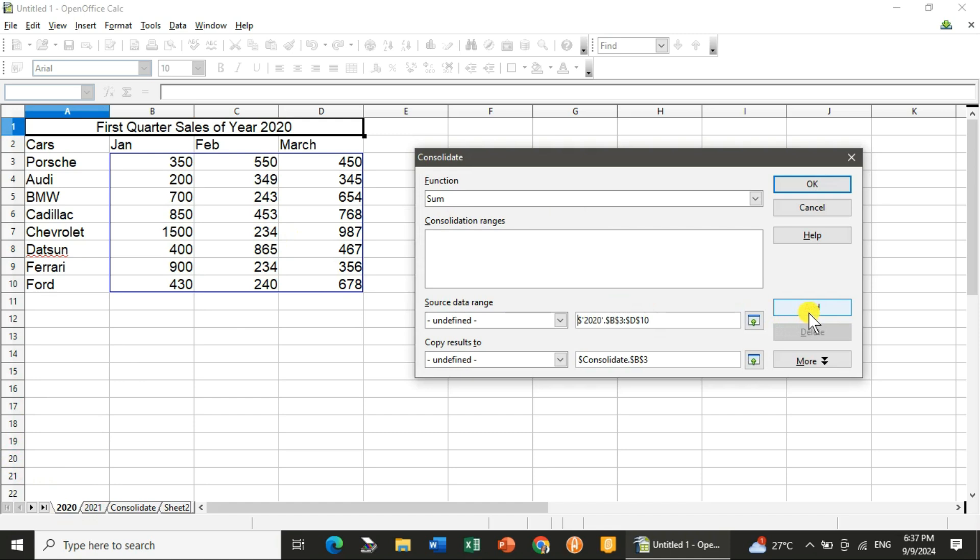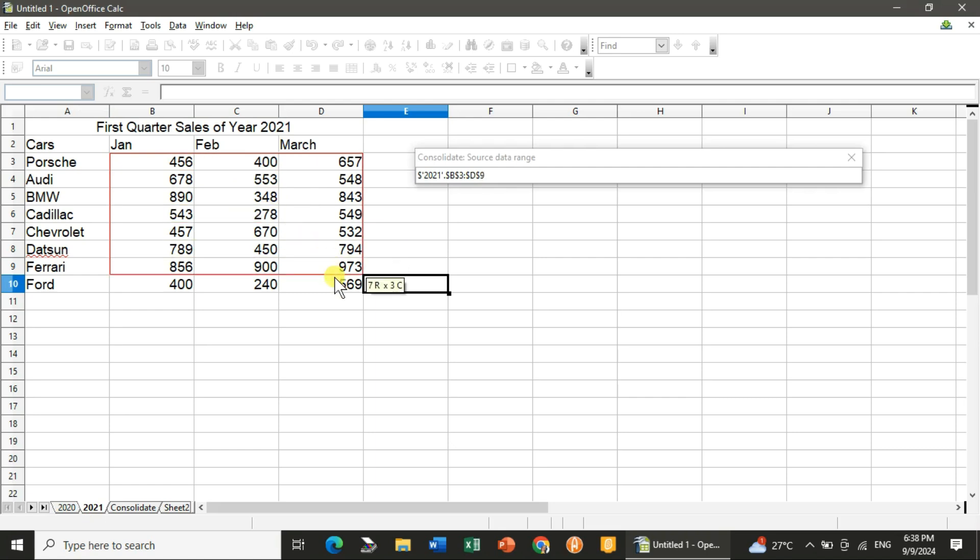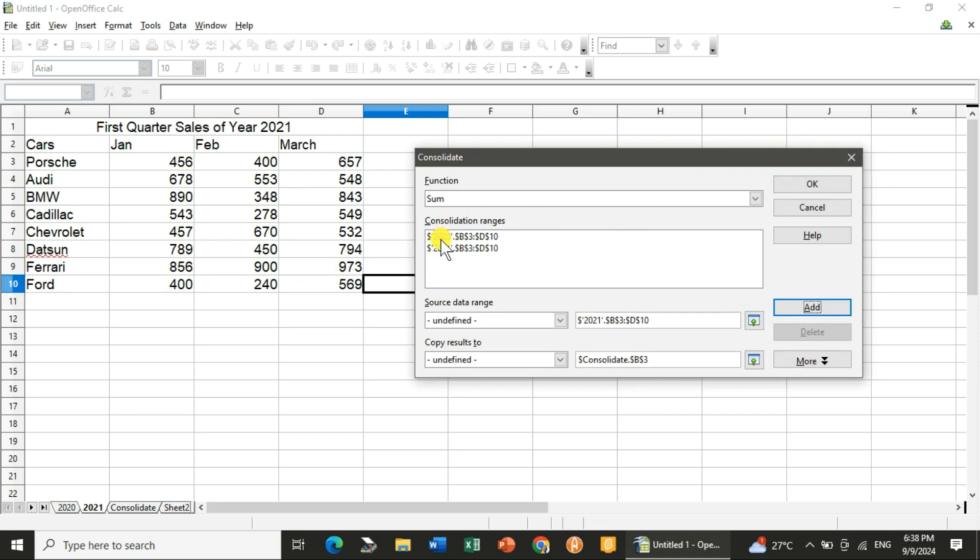Now click on Add. After that, you will go to 2021. You will do the selection of the data on which you have to do the consolidation. And yes, it is done. You can see it over here: 2020, the sheet name, and 2021, the next sheet name, and the cell range.